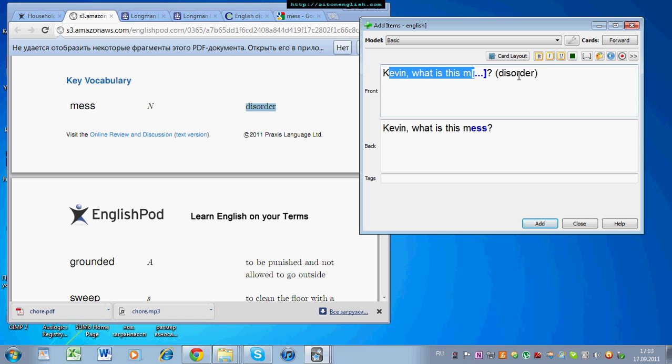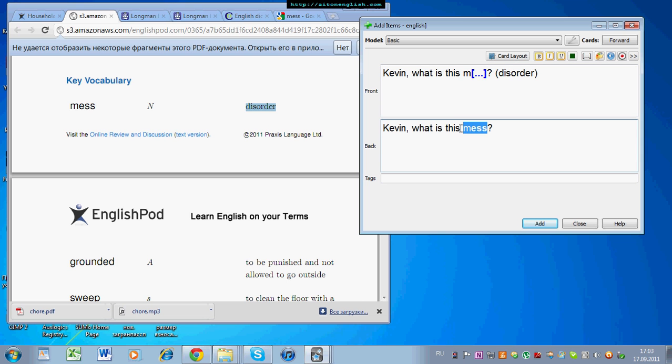So, step one, the context sentence. Step two, the piece of advice, or the help. And step three is a nice picture.